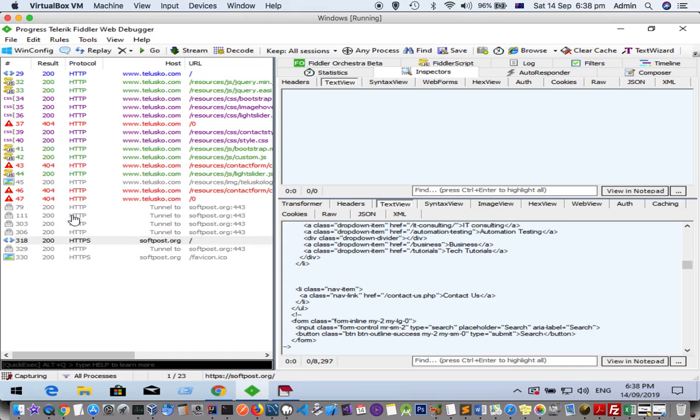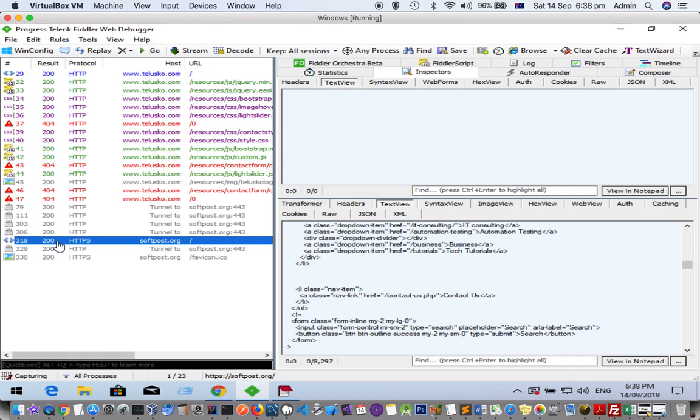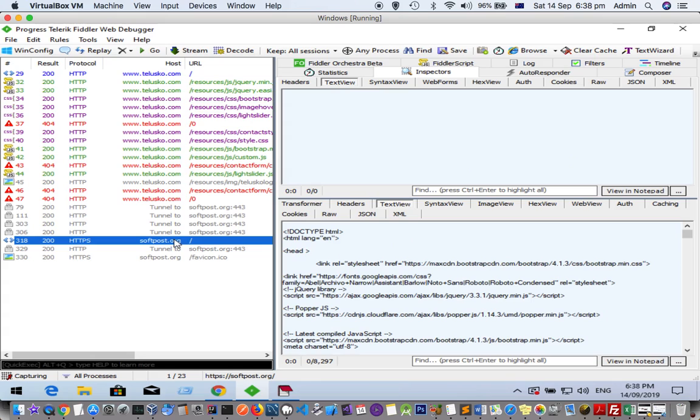You can see that in this particular session panel, if you didn't enable the decryption setting for HTTPS traffic, you will see lock icons. Once you enable that decryption, you will be able to see the requests in this blue color. That's how you can view both HTTP and HTTPS traffic in Fiddler. Thanks for watching this video.